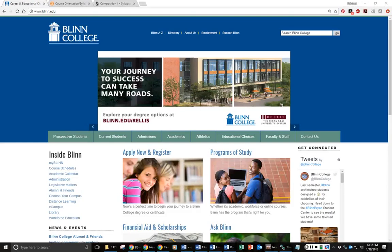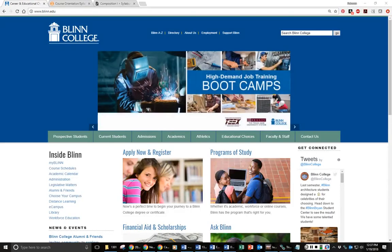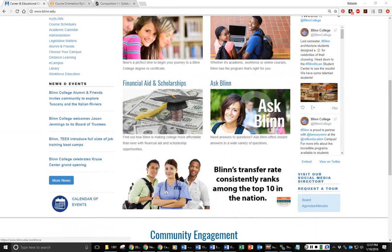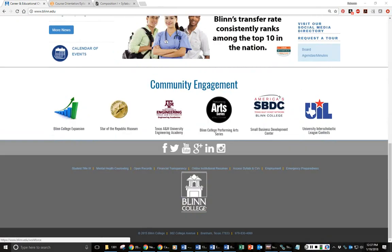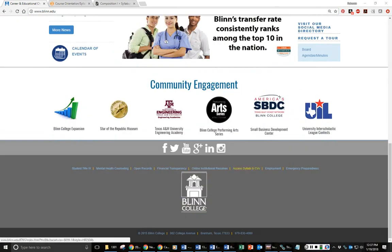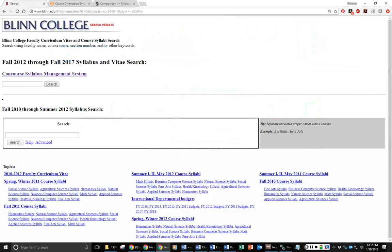Today we're going to go over some of the major policies for this course. These are all listed in the syllabus. There are a couple ways to get there. One is from the Blinn homepage. If you scroll down to the bottom and click on Access Syllabi and CVs, you can do a search here. You can find the syllabi for any of your courses. That's a very handy tool.